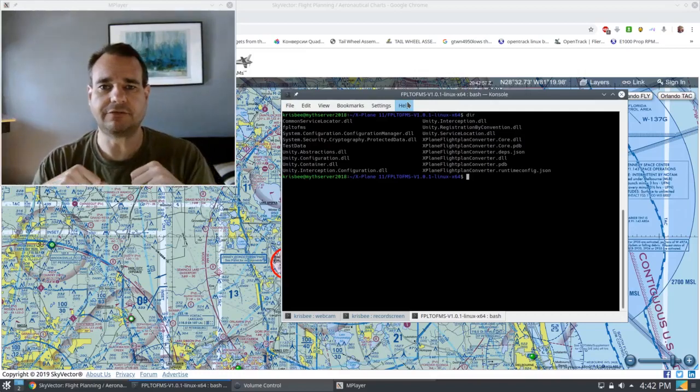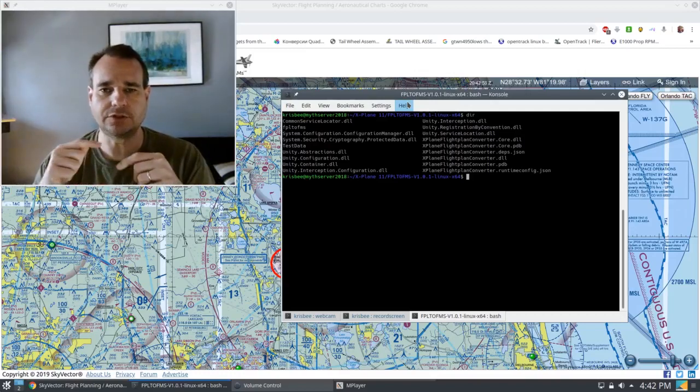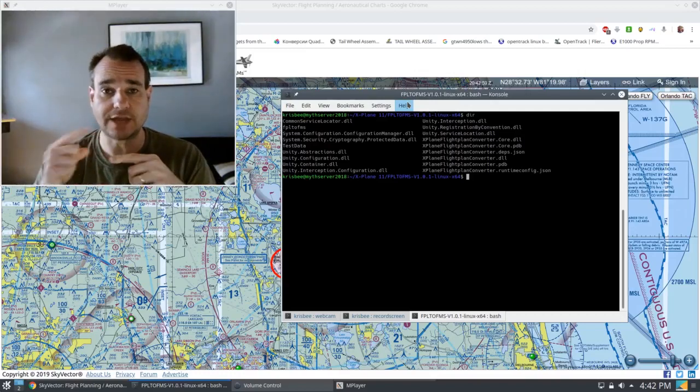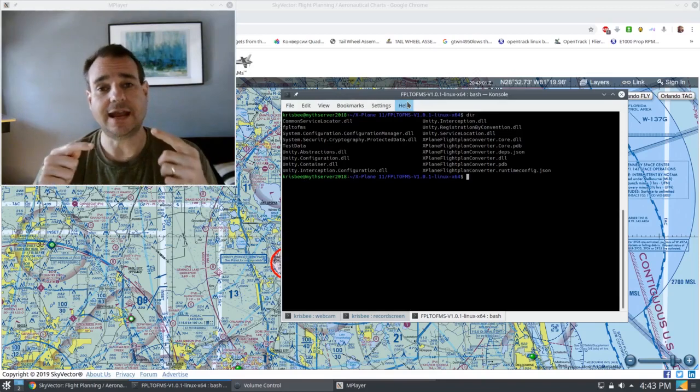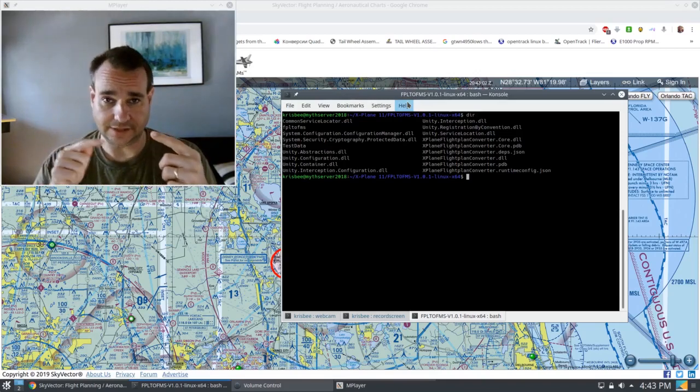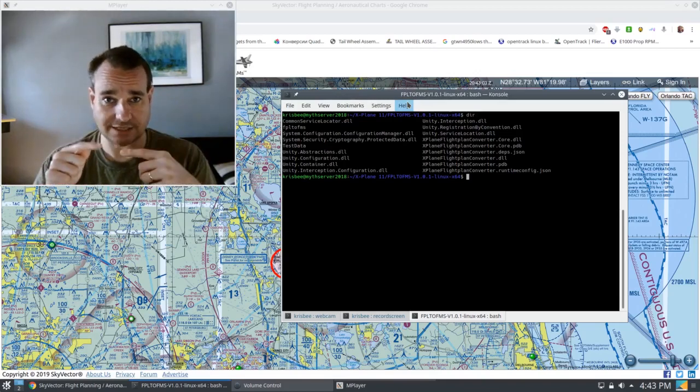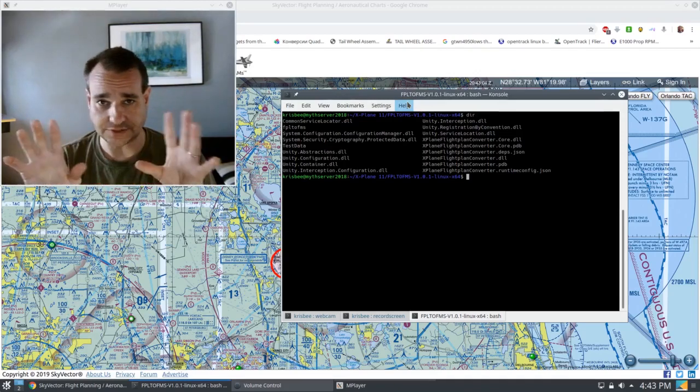Hey everybody, it's Chris Herber with Dixon Land Farm and today I'm going to show you how you can use SkyVector to make yourself a flight plan and how you can import that flight plan into X-Plane. It's real simple.